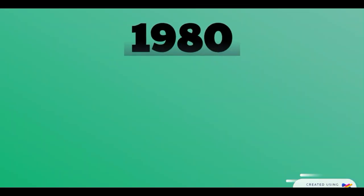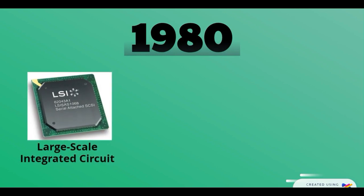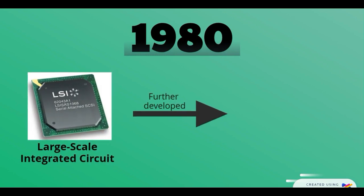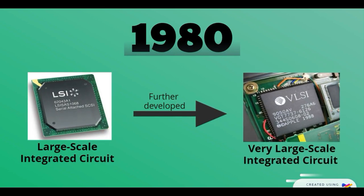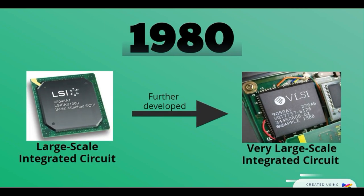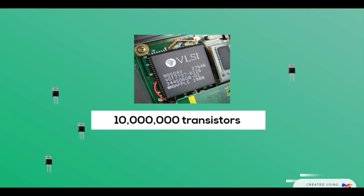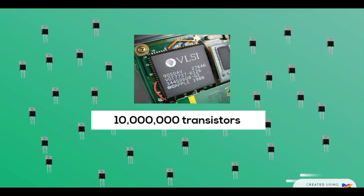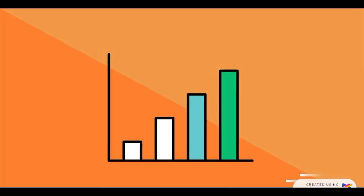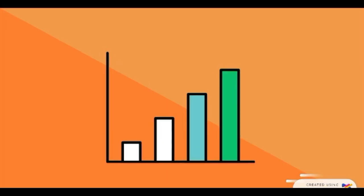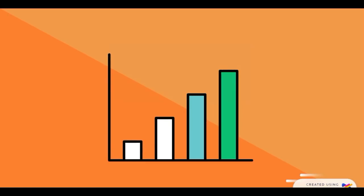In 1980, the large-scale integrated circuit was further developed into the very large-scale integrated circuit. The VLSI contains more than 10 million transistors in a single chip. As IC progresses towards high performance and multiple functions, its field of application is expanding broadly, and so does the field of electronics engineering.